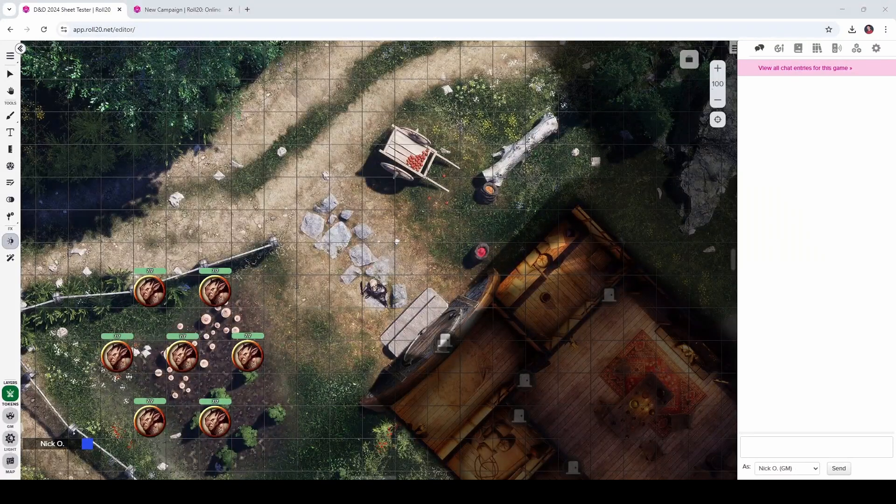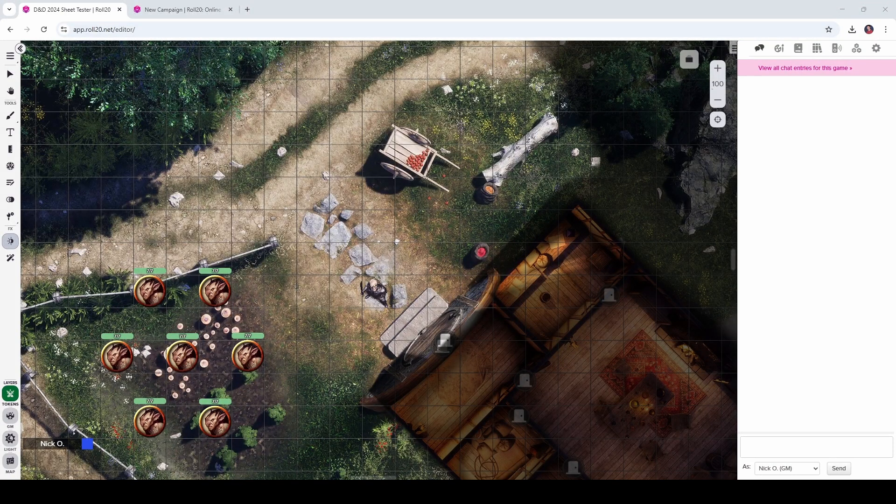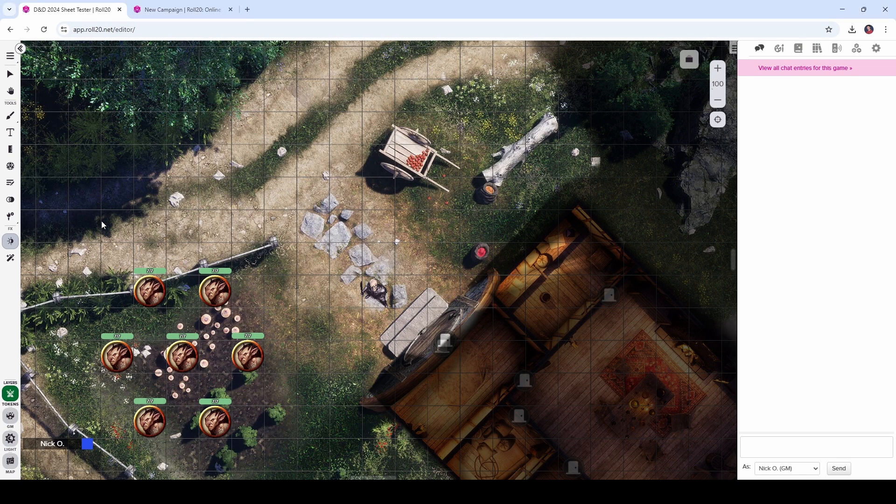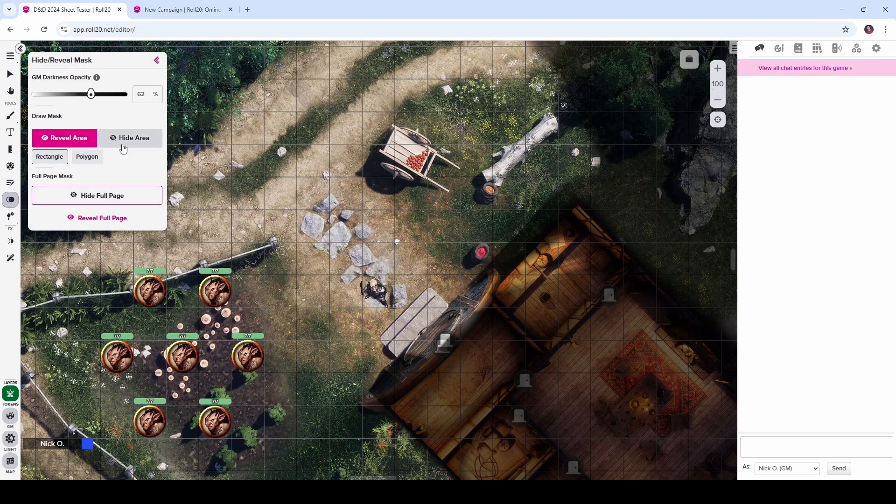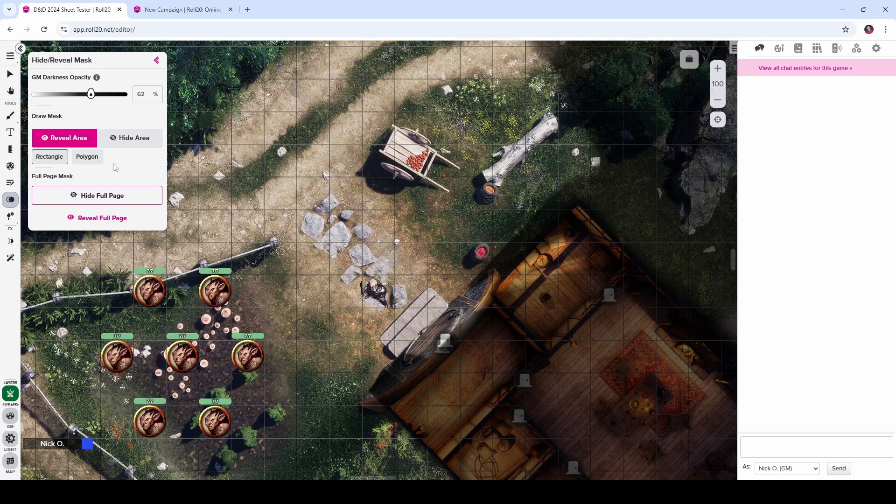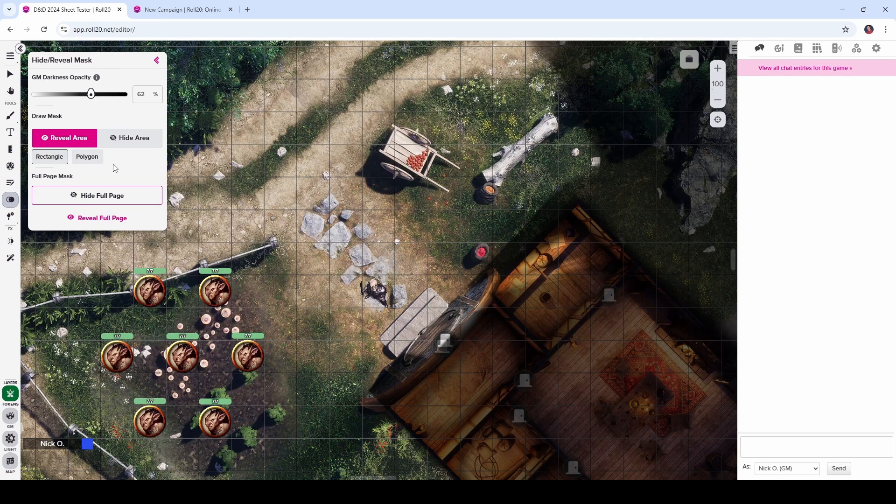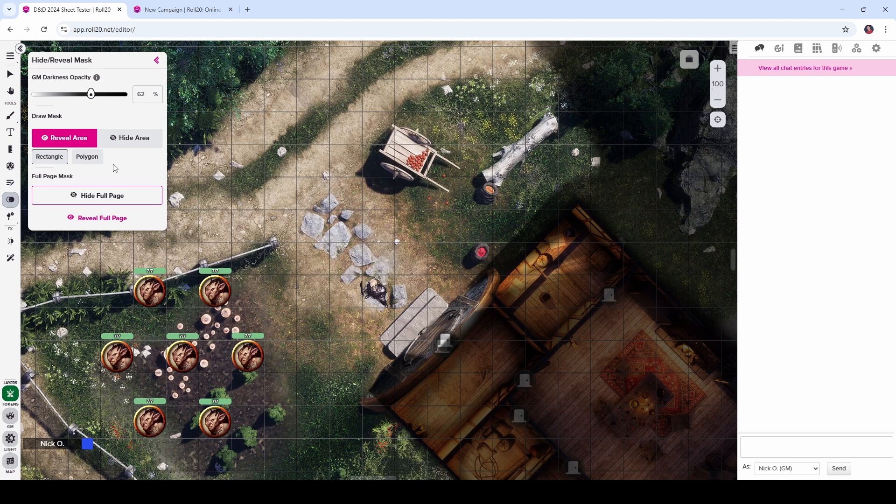Just one thing to mention is that dynamic lighting tool is only going to apply to pro and plus subscribers. Additionally, the fog of war tool has been removed and replaced with this hide reveal mask tool. And this works very similarly to the fog of war tool where you can hide and reveal areas that you don't want your players to see. And this is great if you don't have access to dynamic lighting. It still gives you the ability to keep certain things concealed from your players as they explore your dungeons.